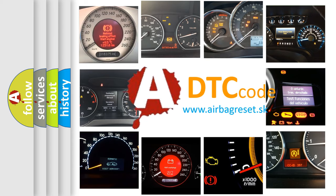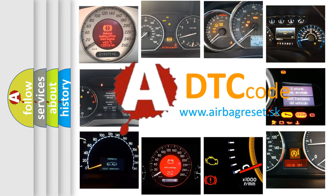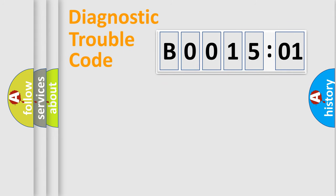What does B001501 mean, or how to correct this fault? Today we will find answers to these questions together. Let's do this.